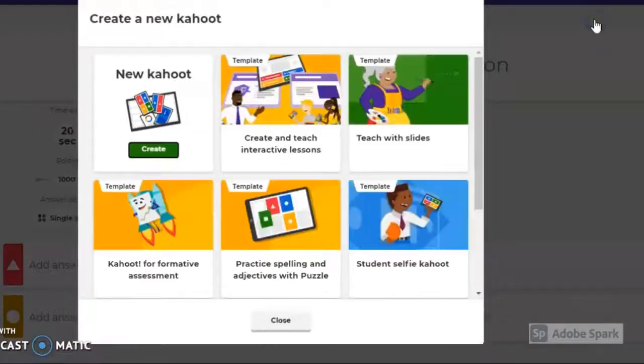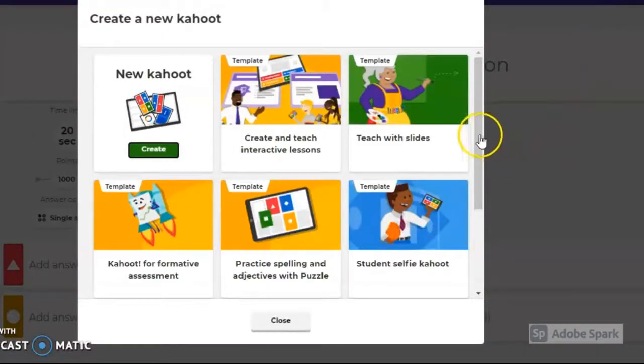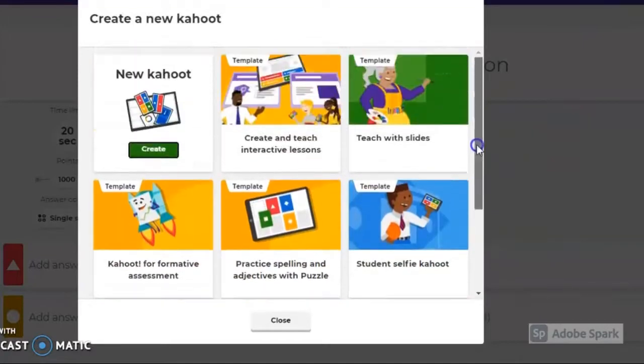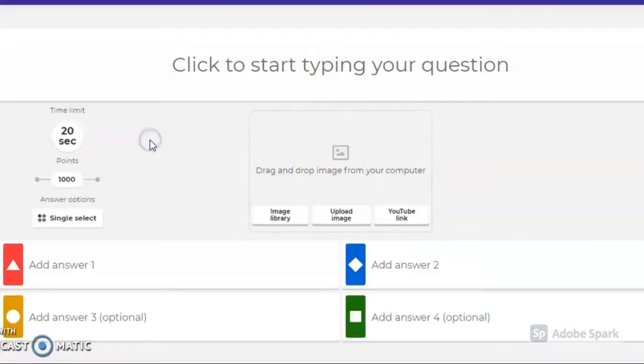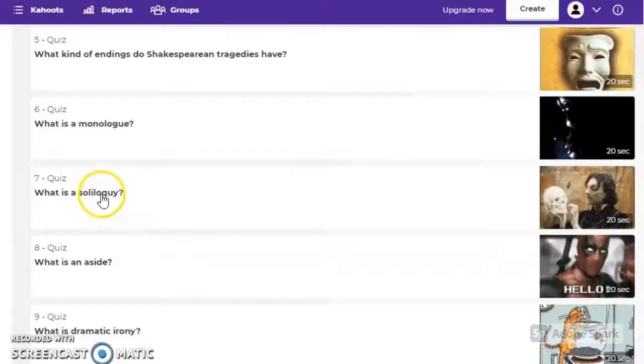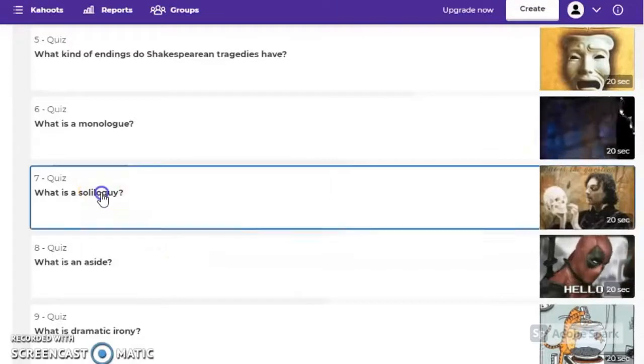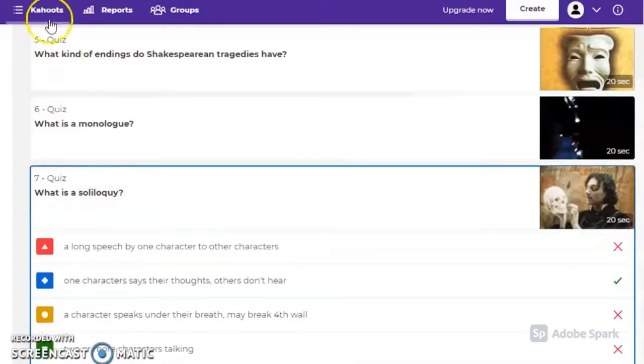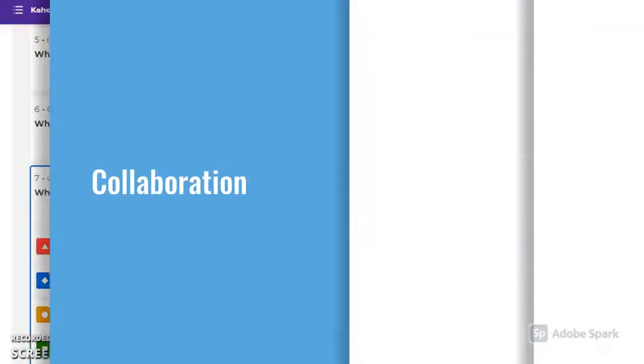Teachers or students can create their own quizzes to check in at any stage of a lesson or unit of learning to recall knowledge. Kahoot can also be used as a comprehension or revision tool, helping students recall information.